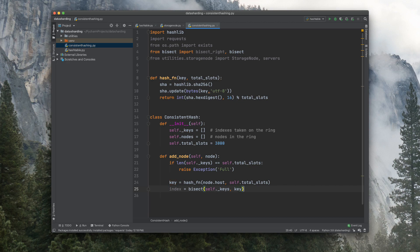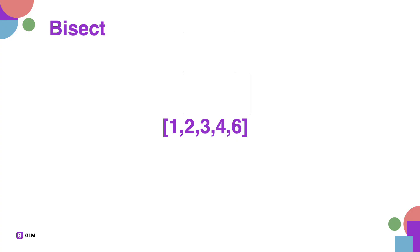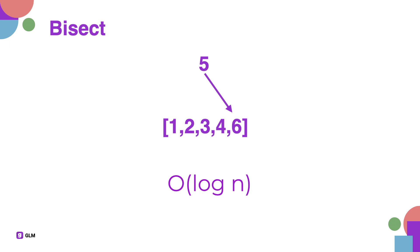Let's see what bisect does real quick. Let's imagine we have a sorted array here and we want to insert the number 5. What bisect is going to do is find the index where that number 5 should go. In this case, it should go at index 4. The time complexity of this algorithm is O of log n, which is excellent.